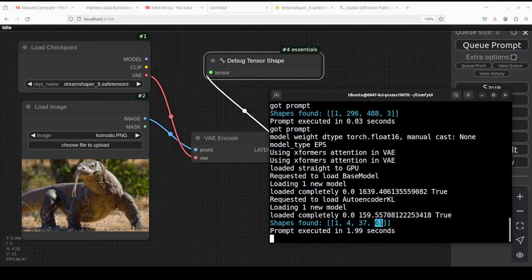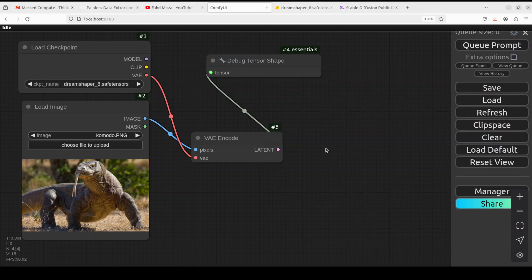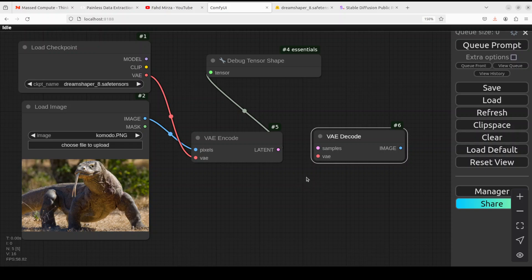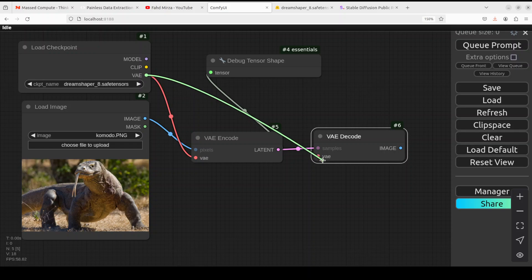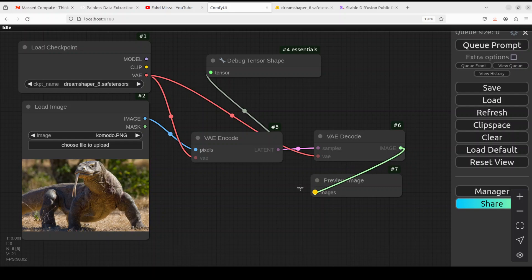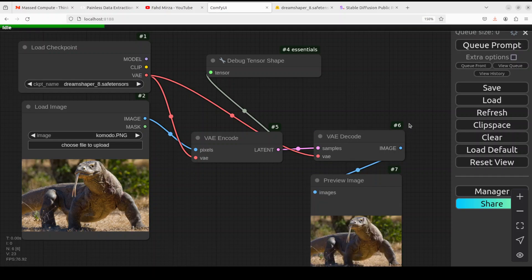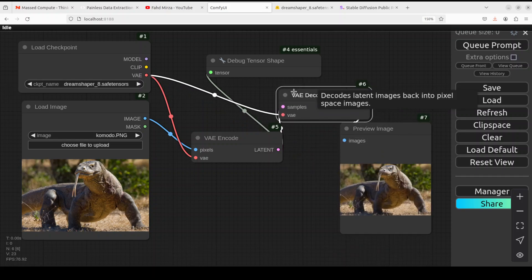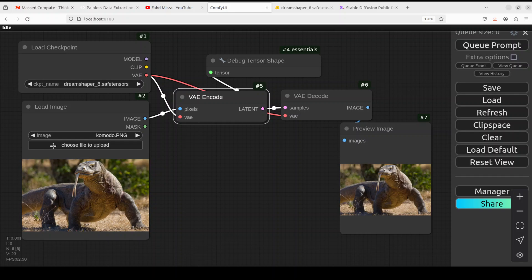Now you know how images are compressed in the latent space — compressed by multiples of 8 — and we can't see them, which is why I used the Debug Tensor Shape node. If you want to see the latent image again, we need to decode it. Add a VAE Decode node. Connect the latent output to the samples input of VAE Decode, and connect the same VAE model from Load Checkpoint. Then add a Preview Image node and connect the image output from VAE Decode to it. Run it and you will see the image back in pixel space, decoded by VAE Decode.